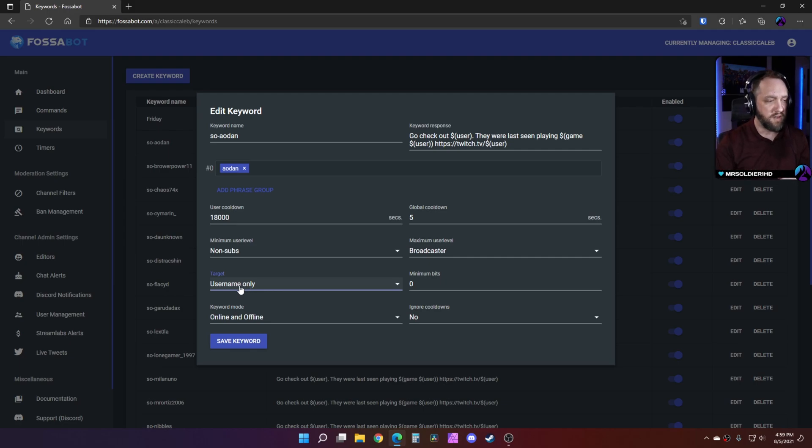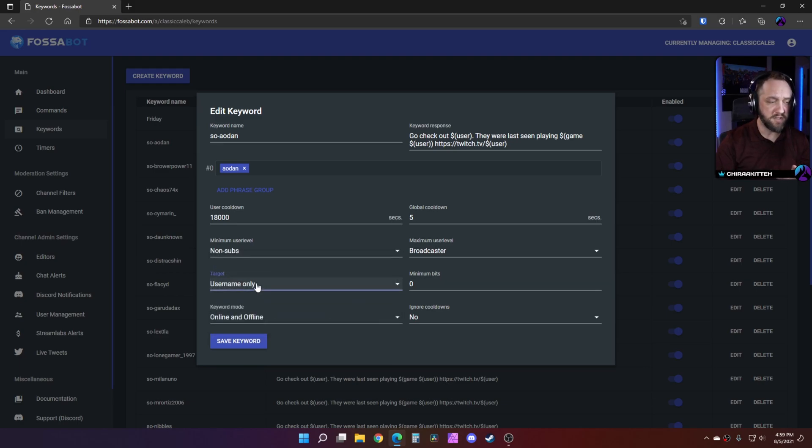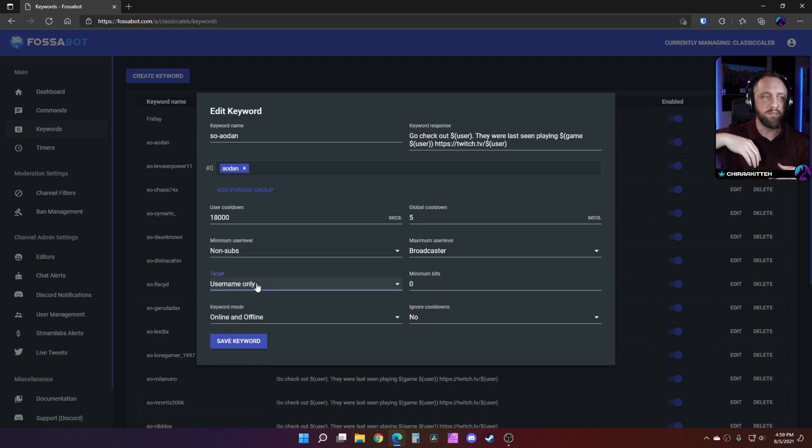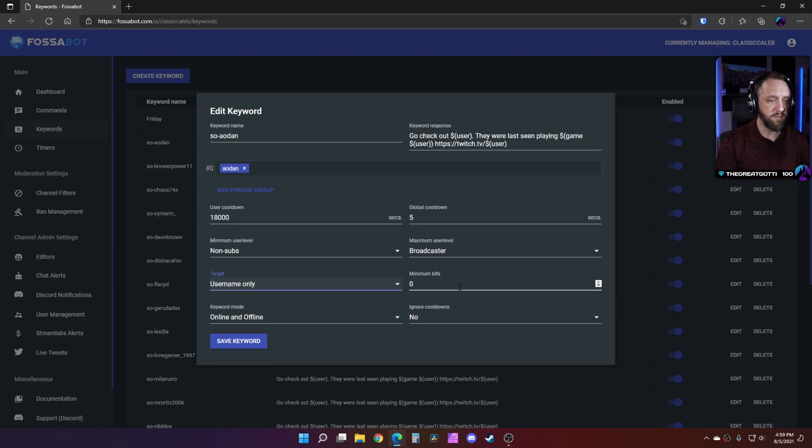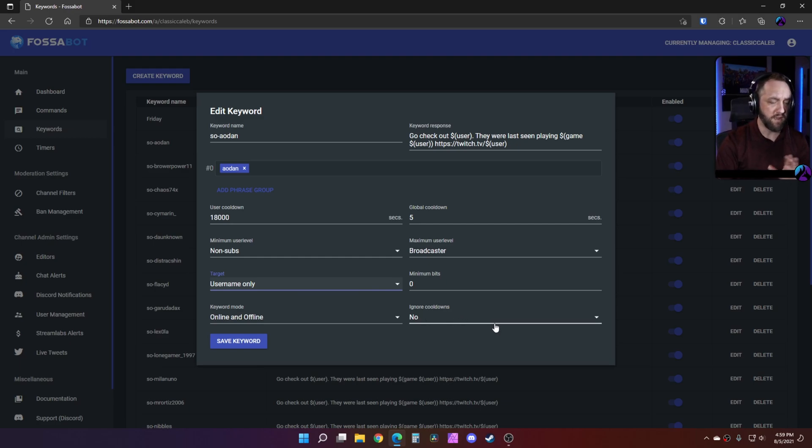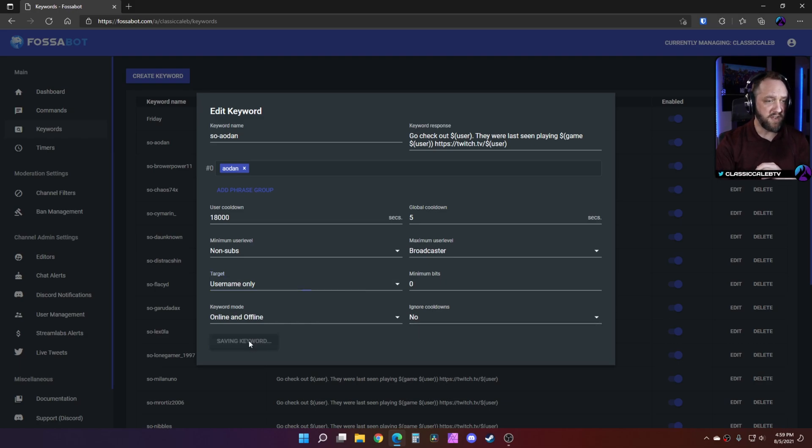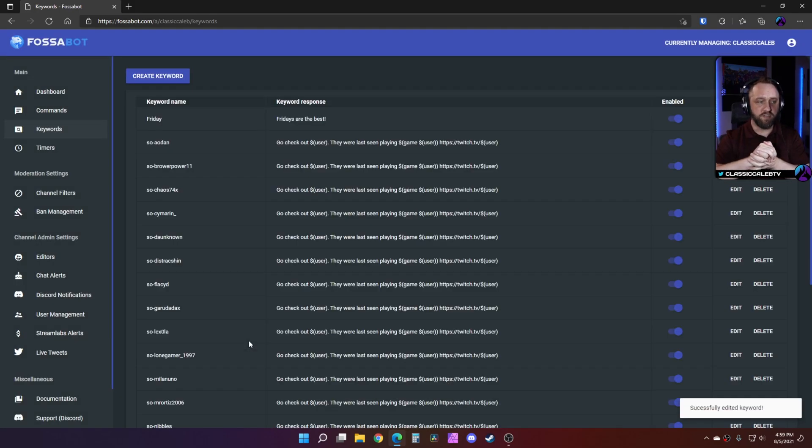You don't want to do message or anything else, because if you do that, then any time anyone mentions them or anything like that, it's going to shout them out and you don't want that. You don't have to worry about minimum bits, you don't have to worry about anything else. It defaults to online or offline both.